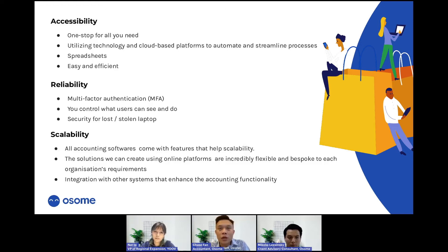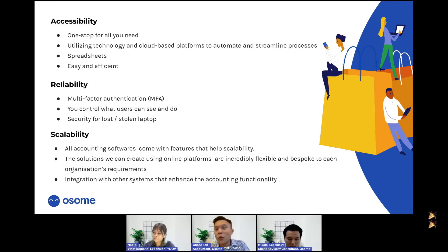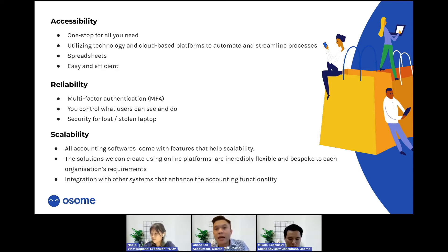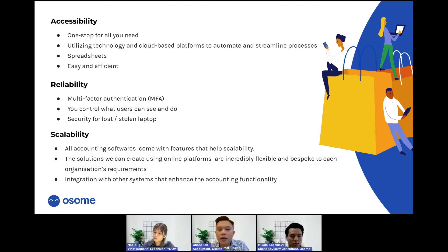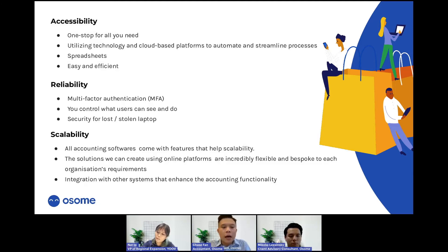Even if you lose your laptop, you can use another device to log in. Whoever found or stole your laptop can't log in because they don't have the MFA code from your phone. All online accounting software storage means you can log in from any device with an internet connection and you're good to go.